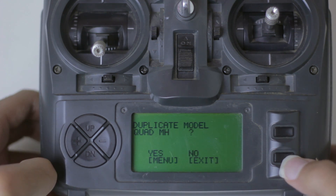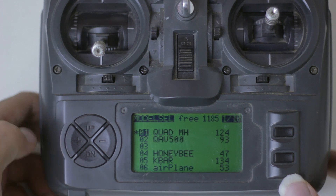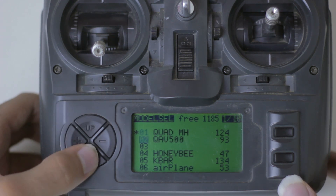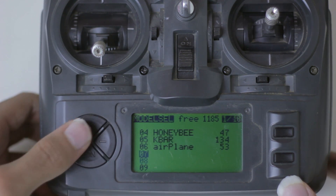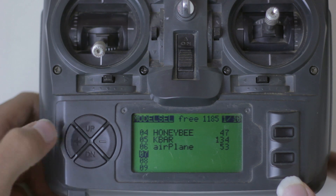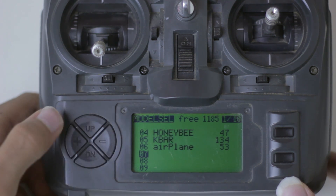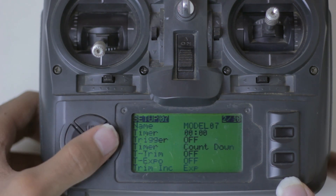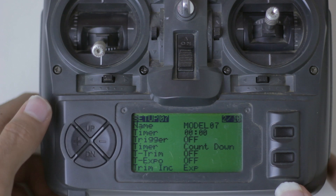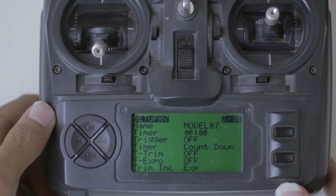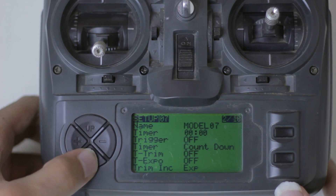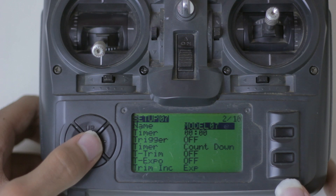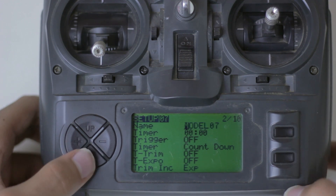A model is basically a file that you create on your transmitter that has all of the settings for your aircraft. The first thing I'm going to do is scroll down until I find an empty space and then hit the right D-pad, which will create a new model and bring you to the second page with the basic model settings. You could go ahead and name your model, but I'm not going to do that right now.